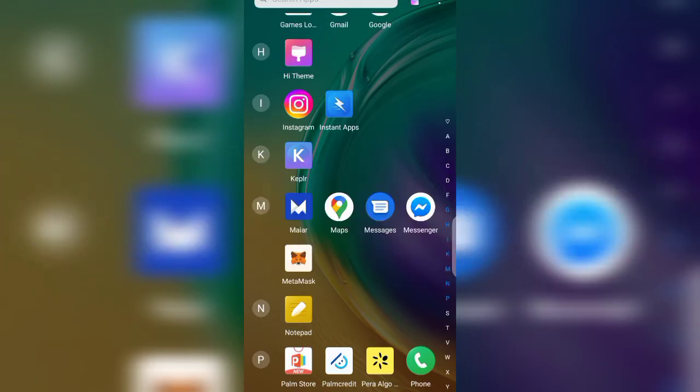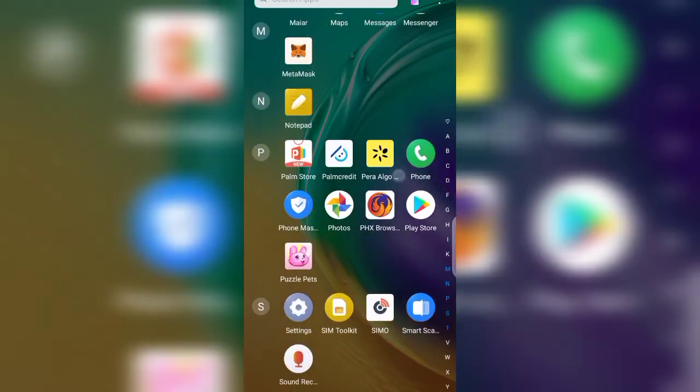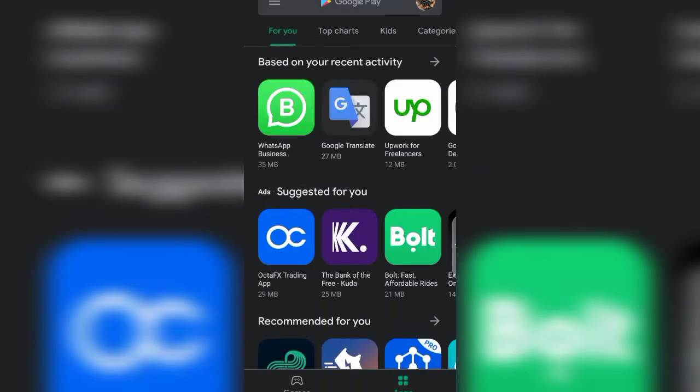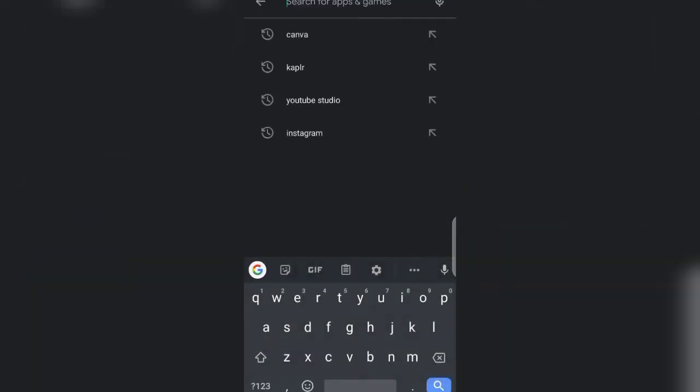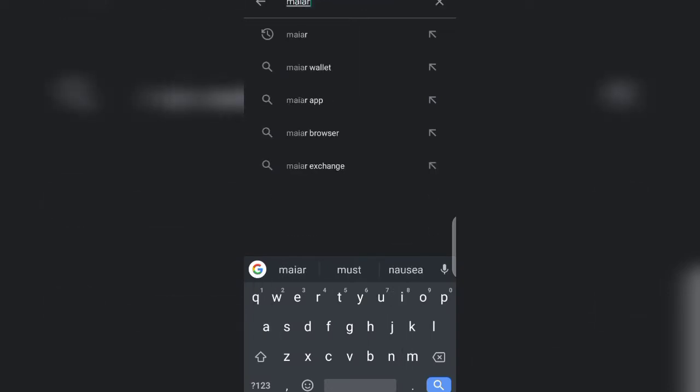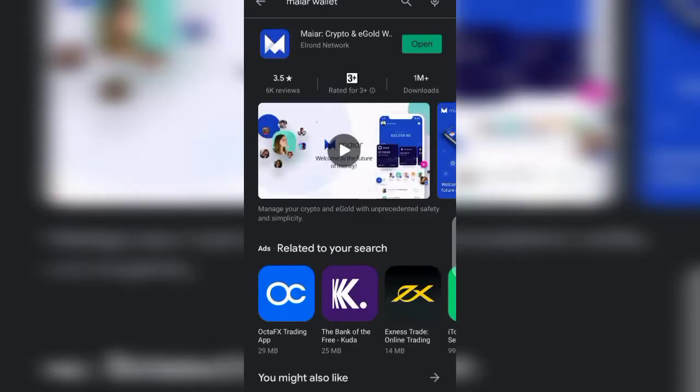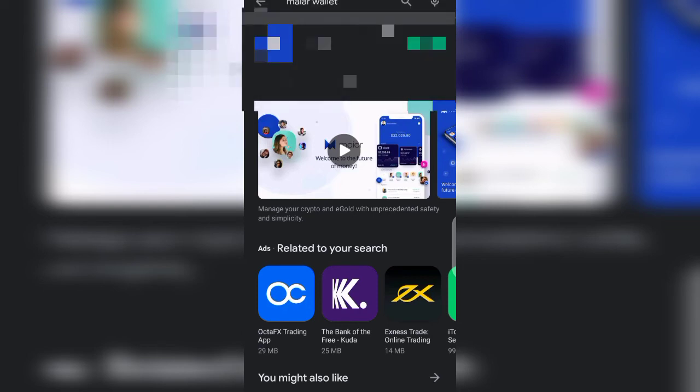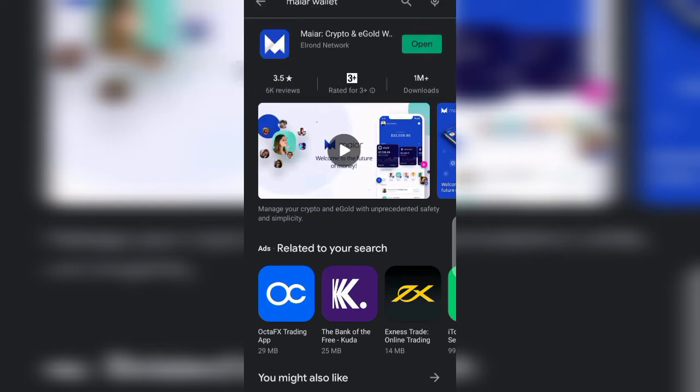First and foremost, you know that Mayor wallet is under the Aero network. So you can obtain your Mayor wallet by going to your Play Store, searching for Mayor wallet, and that is it here.